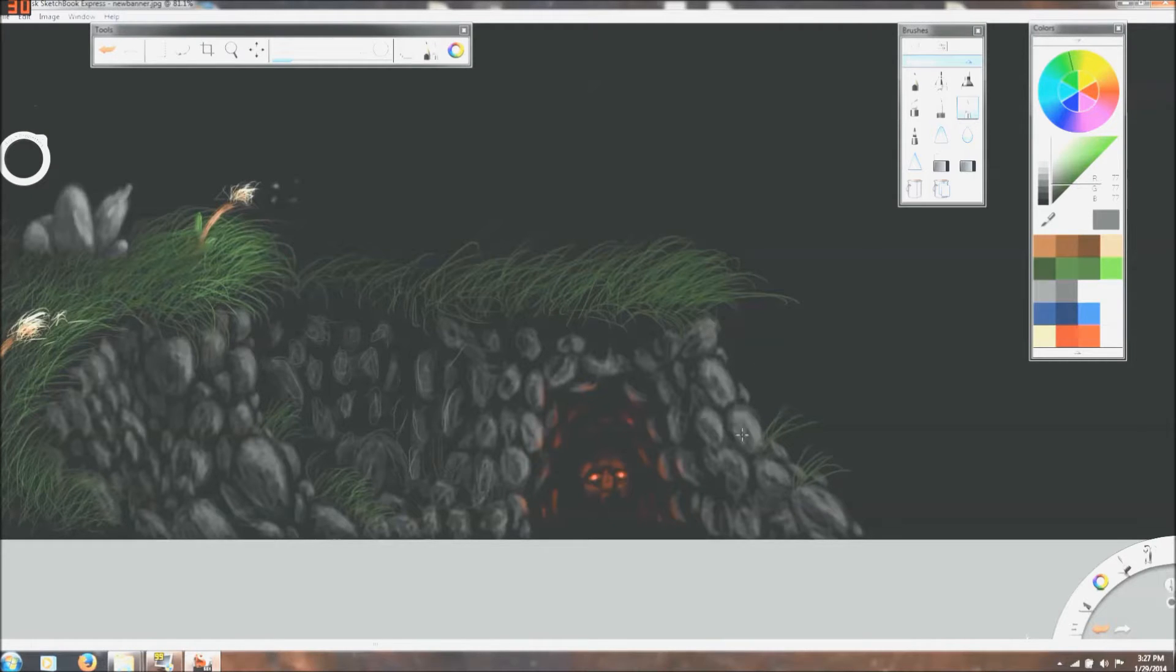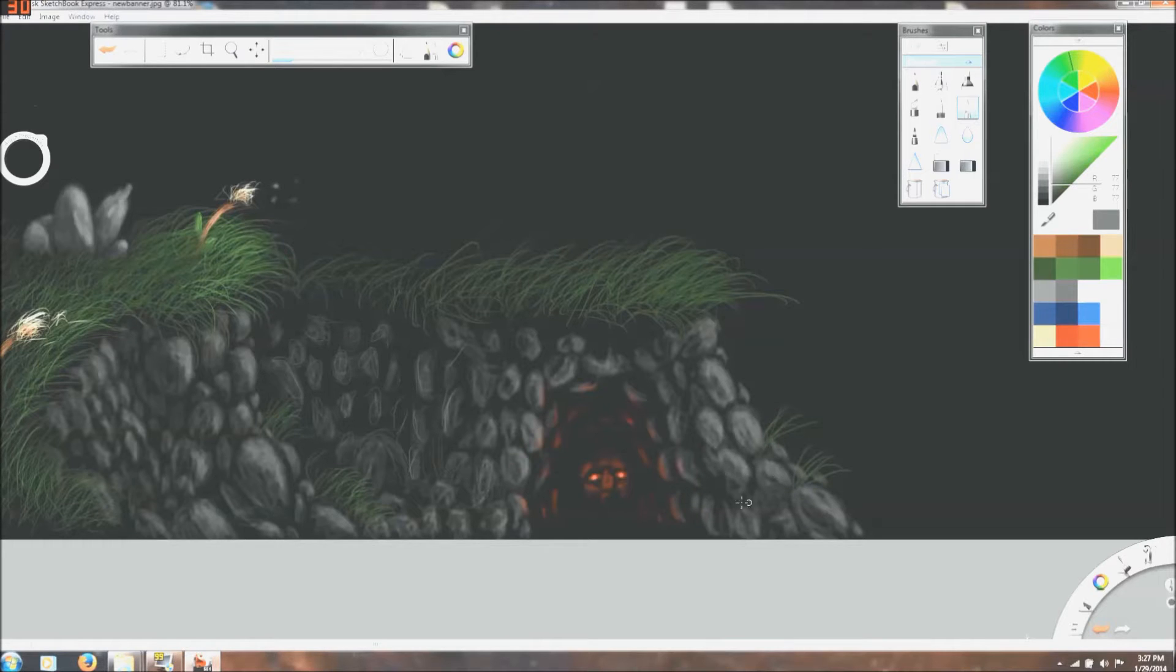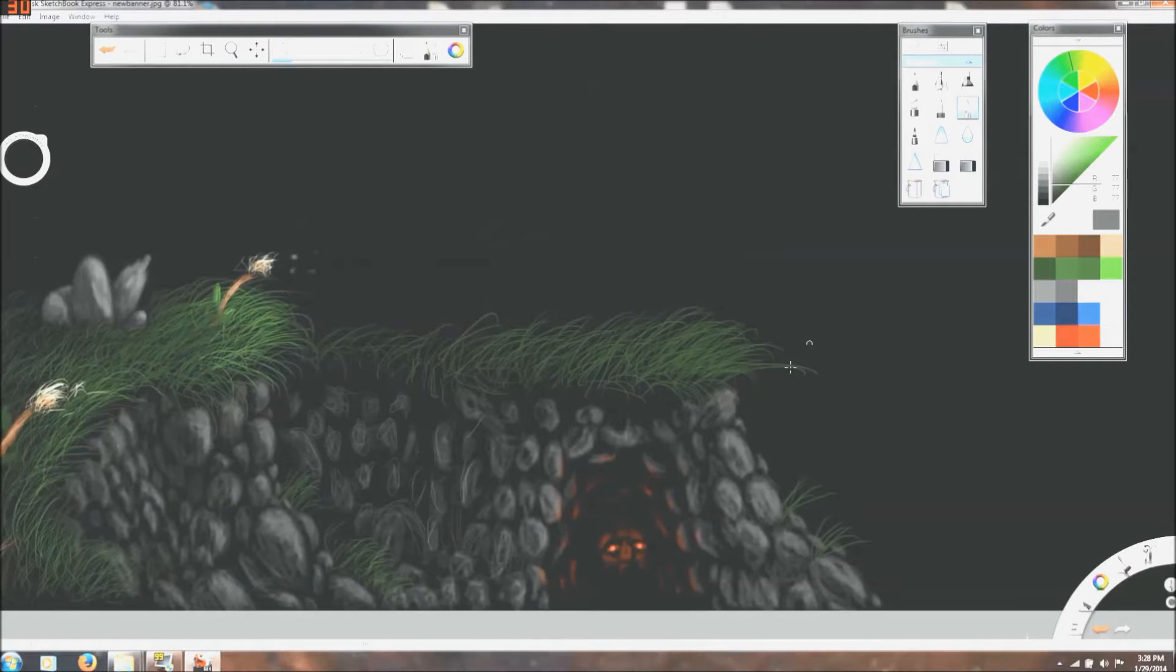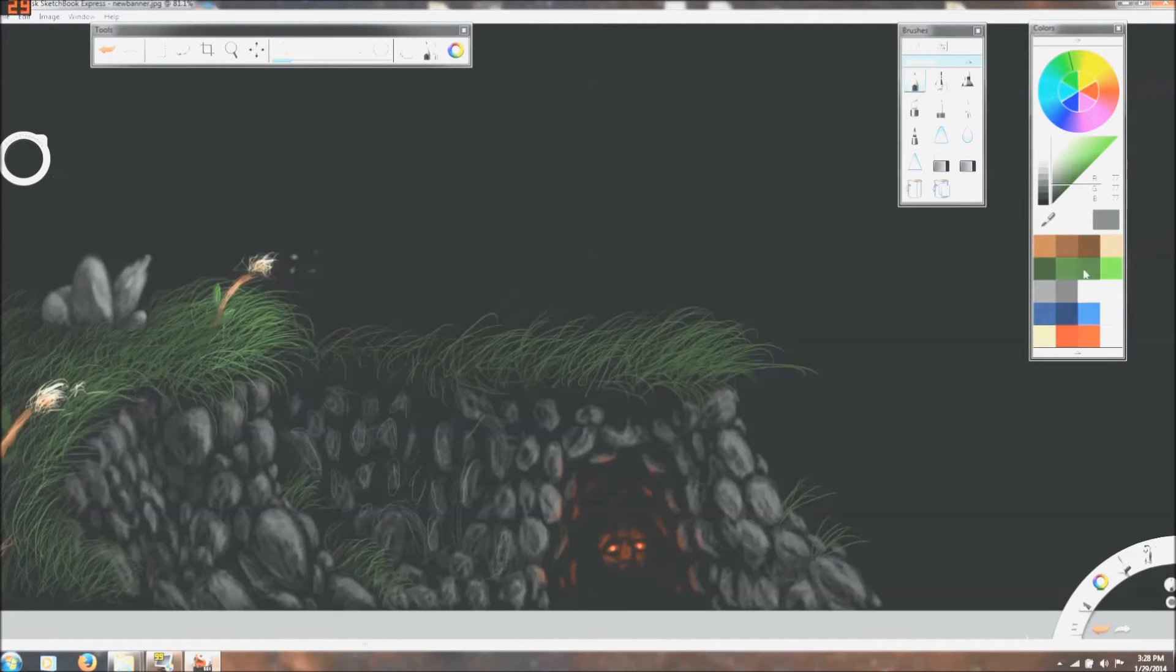I went ahead and fast forwarded this thing a couple of times just because it was mainly touch-up work I do - highlighting, fixing all these ugly rocks here, make them a little prettier, make the grass a little prettier, add a little more variety to it.